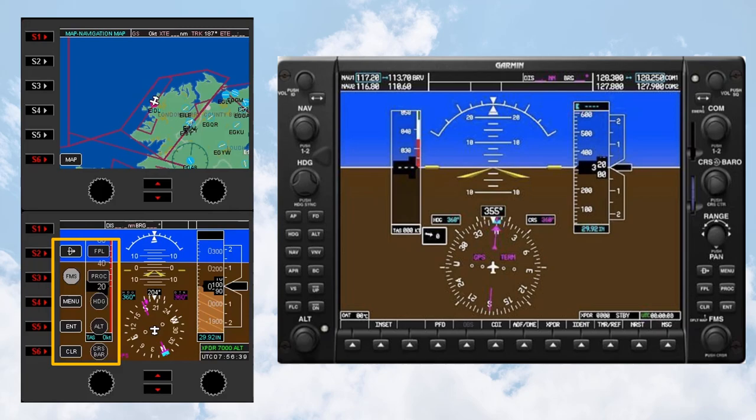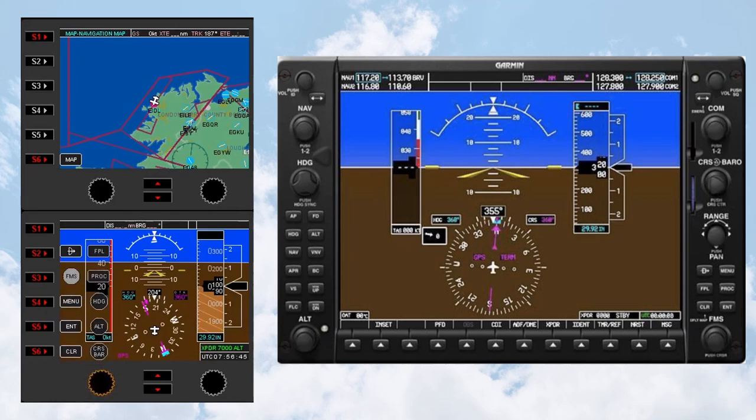When more than one column of functions is displayed on the Flight Instrument panel, the left-most column is the active set of functions. You can scroll between the columns using the left-hand knob on the Flight Instrument panel.